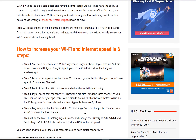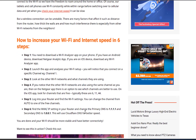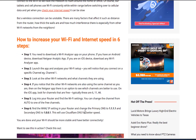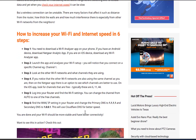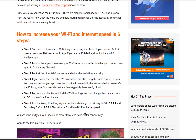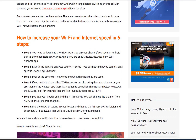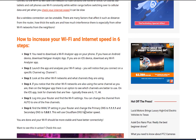Step 4. If you notice that the other Wi-Fi networks are also using the same channel as you, then on the Netgear app there is an option to see which channels are better to use. On the iOS app, look for channels that are free. Typically these are channels 6, 11, or 44.